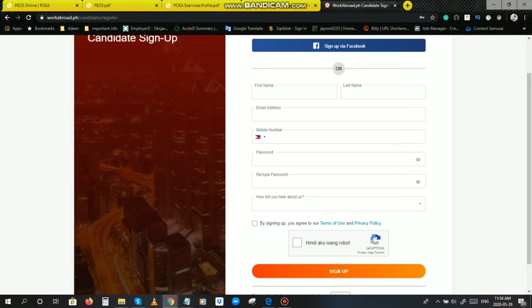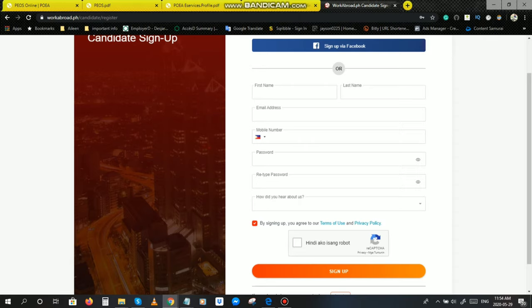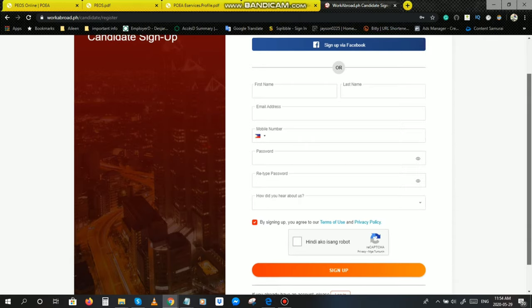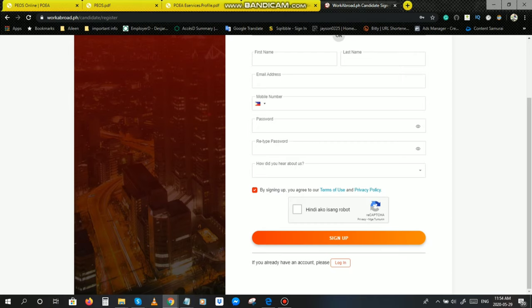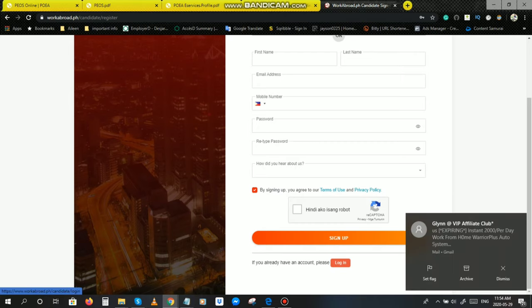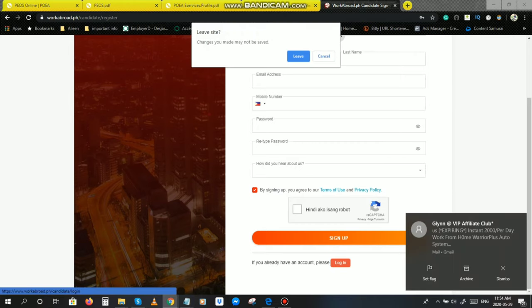How did you hear about us? Kayo na po bahala kung paano nyo nalaman yung workabroad, kayo na po bahala maglagay. And then tick the box. By signing up, you agree to our terms of use and privacy. Tick nyo lang po yan, check mo lang ganyan. Tapos click nyo po, hindi ako isang robot para ma-detect ng AI na hindi ka fake. Click nyo lang po yan. And then sign up. Tapos kung sign up ka na, syempre, this is the time na pwede ka na mag-login. Log in.